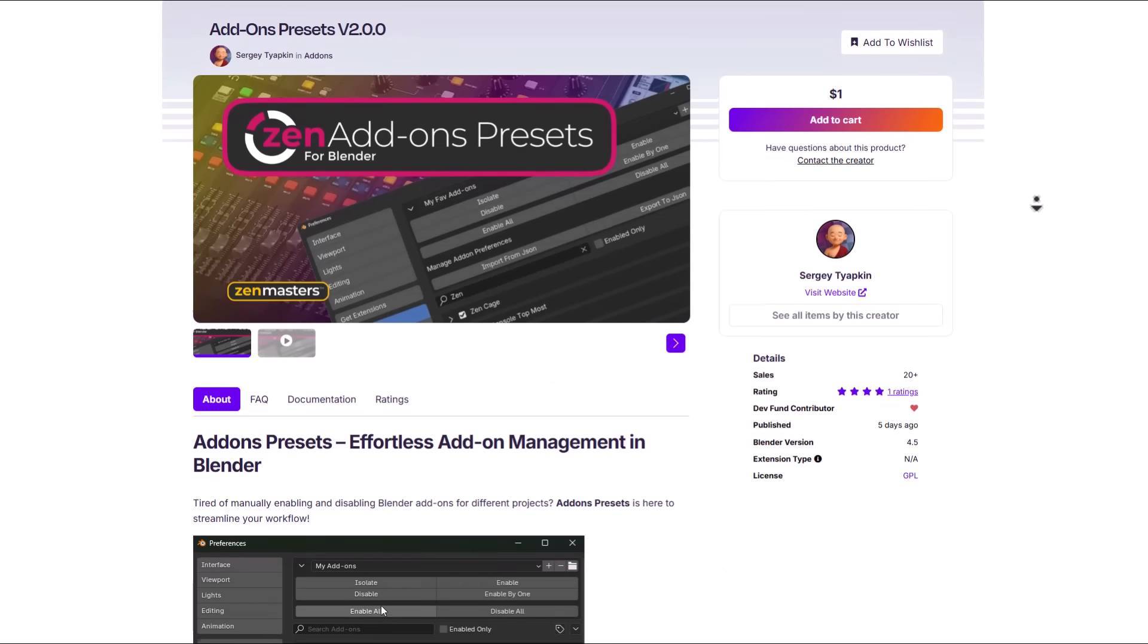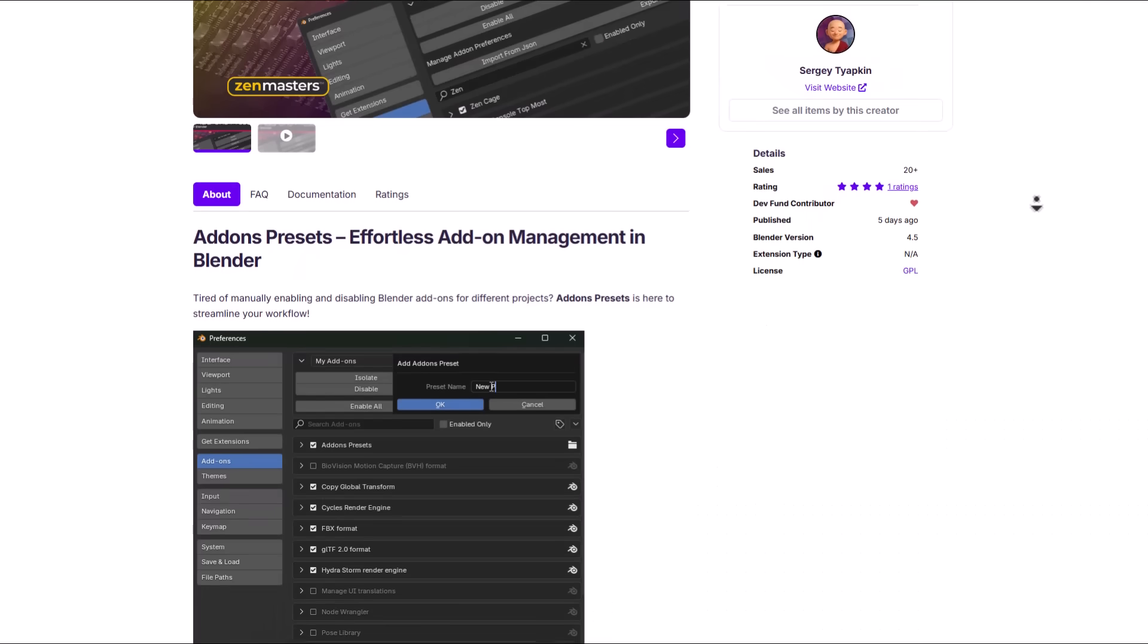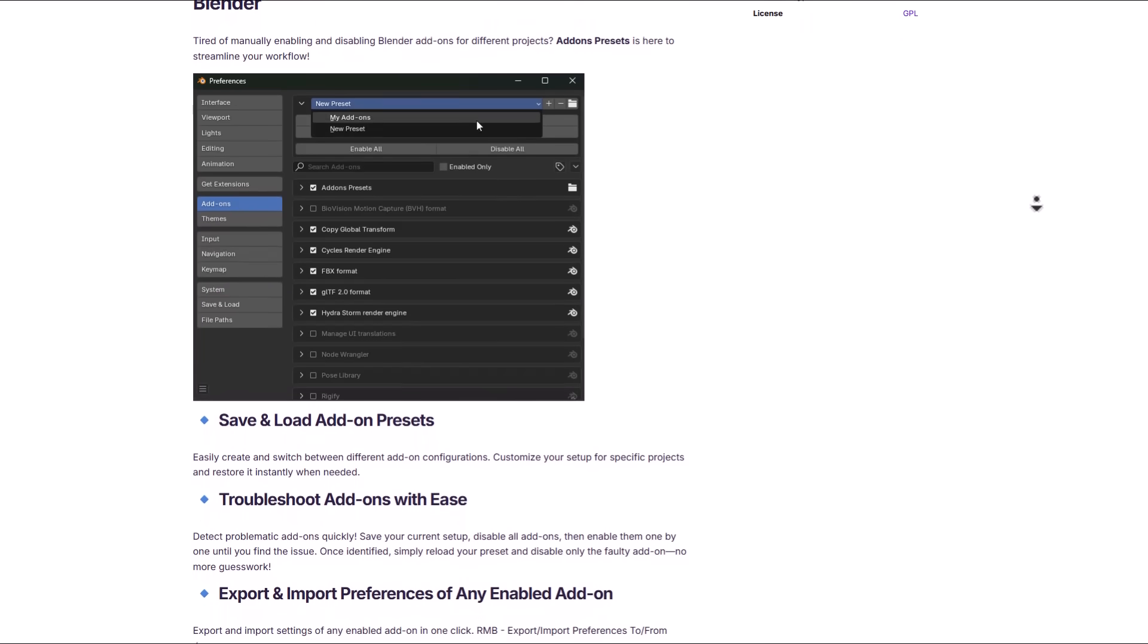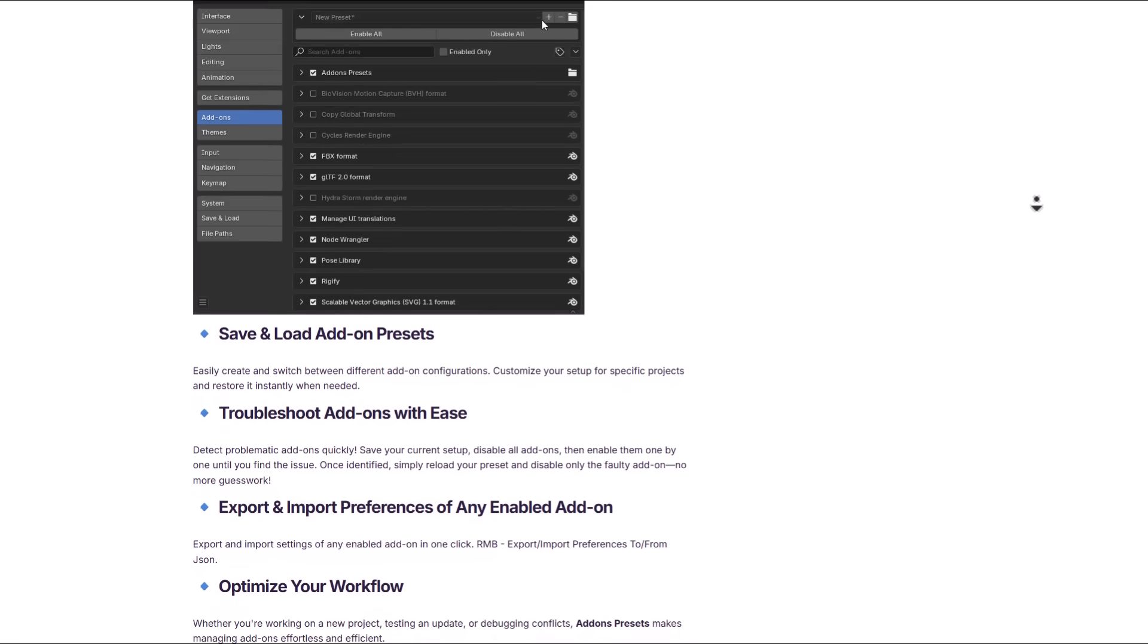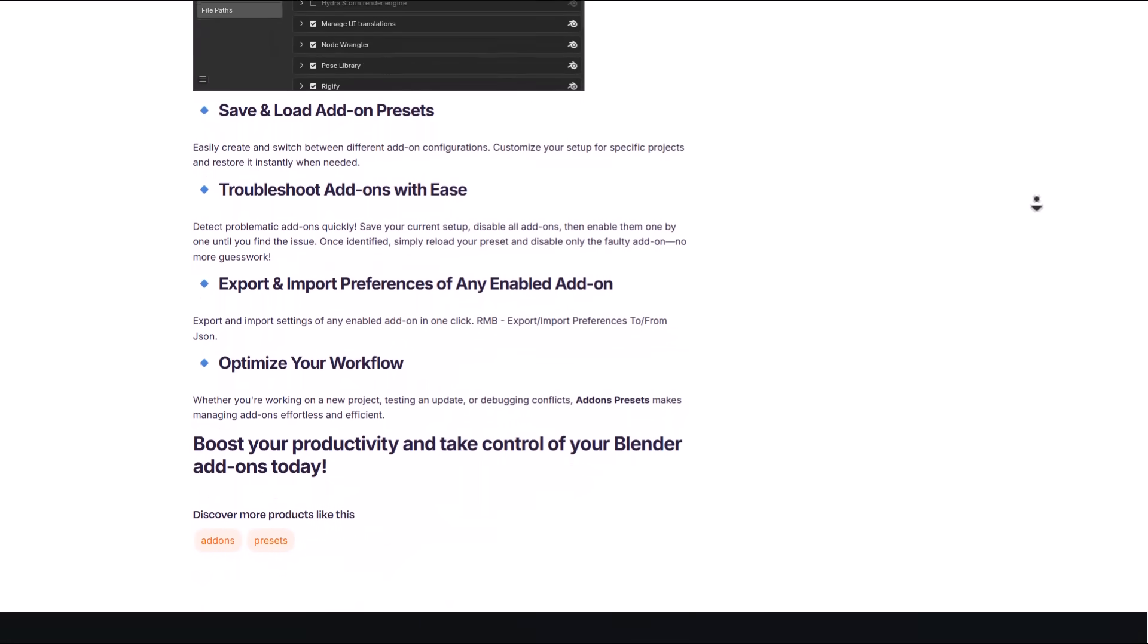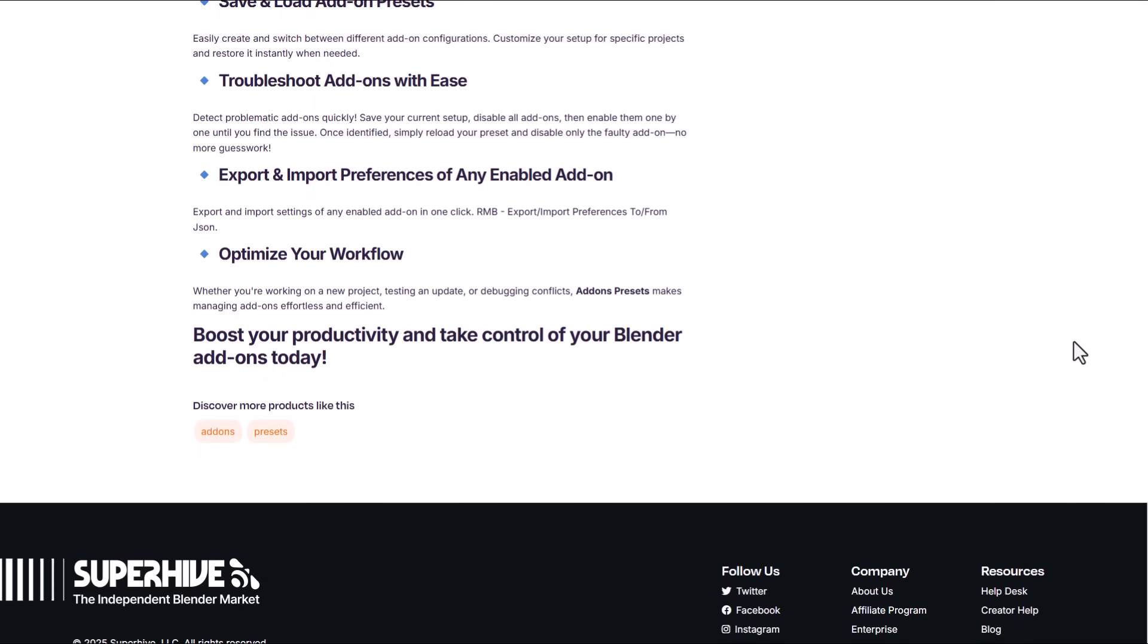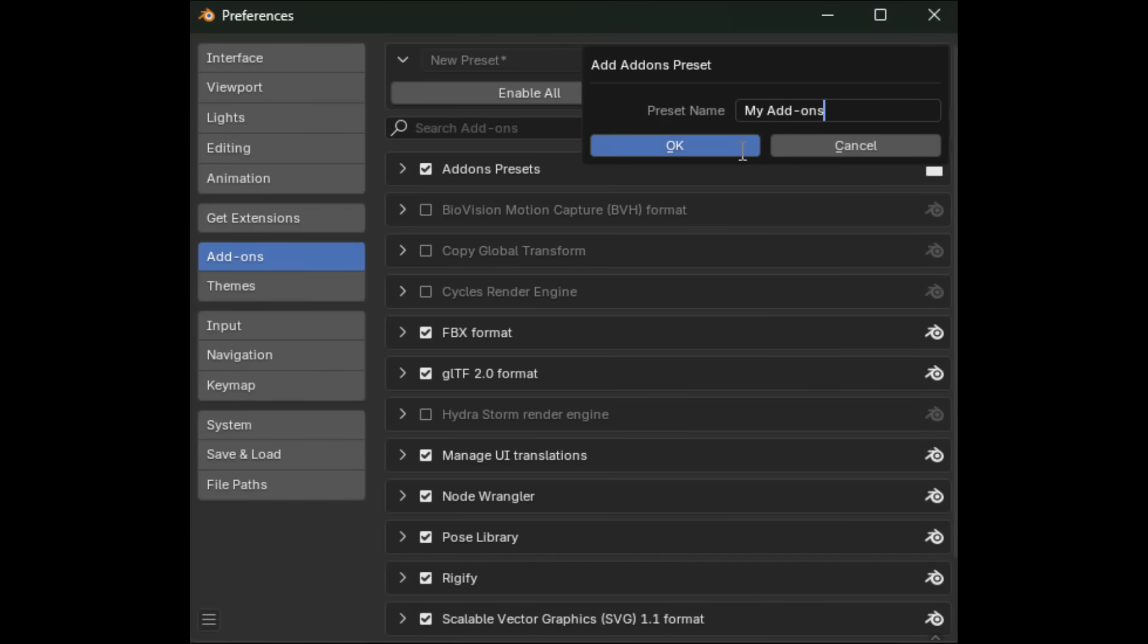Another impressive addon which is currently available is the addon preset version 2.0 from SEGI and this addon allows you to customize how you like your addons to work in blender. We know that several projects demand several addons and having them all available at once might not necessarily be the best thing to do and that is where this addon comes in handy. With this addon you'll be able to create presets of the kind of addons you like to use for certain projects.